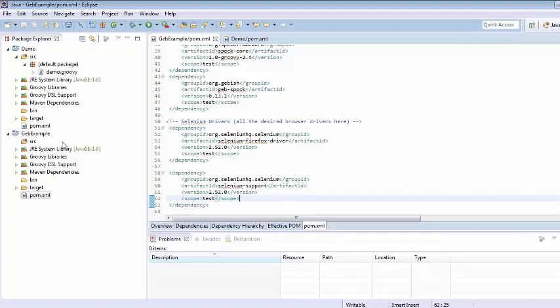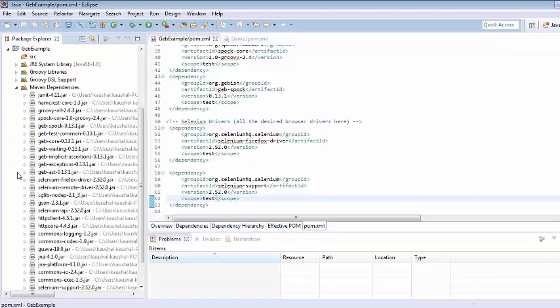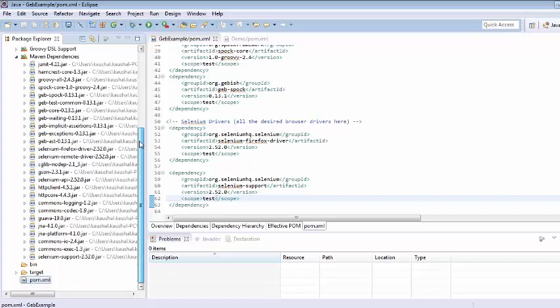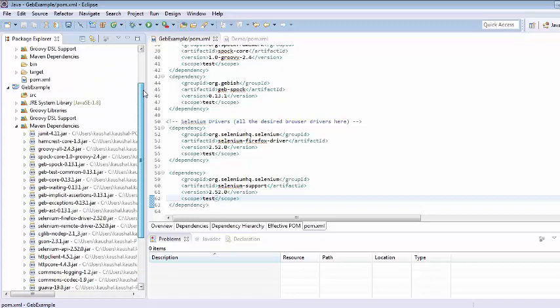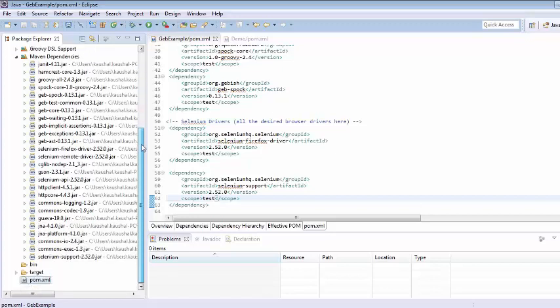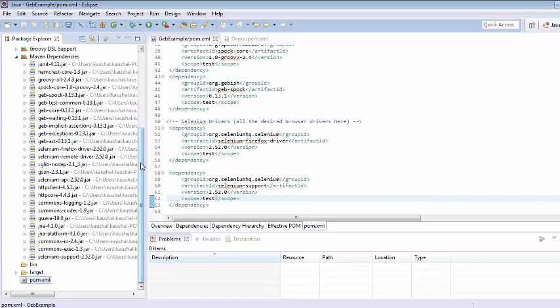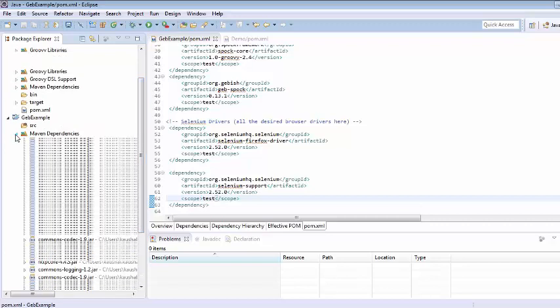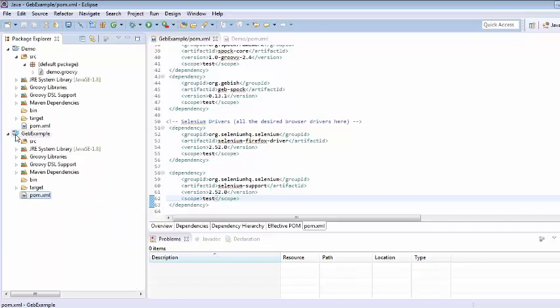And here in maven dependencies once all the dependencies will be downloaded it will come under maven dependencies. Go to this maven dependencies and you can just see whole lot of dependencies are added here. It means we are good to start scripting with Geb. Thank you.